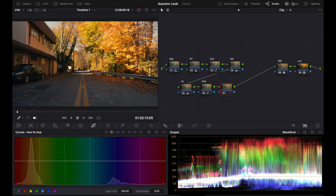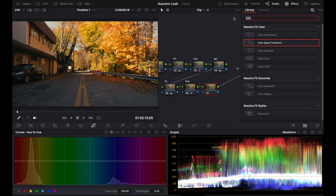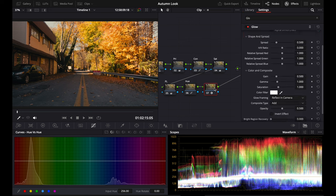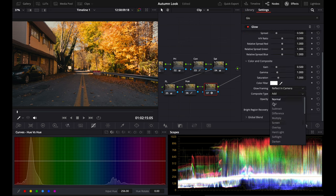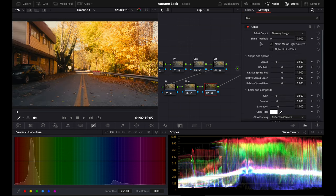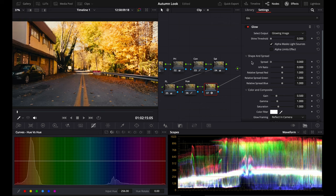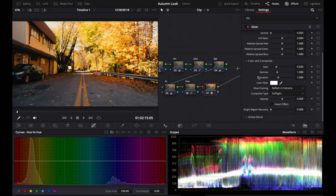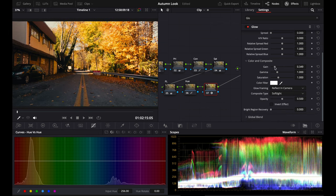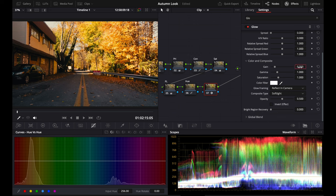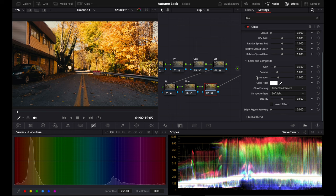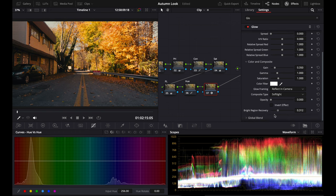Then I'm going to add a glow node—G-L-O-W. Just like last time, I'm going to go to soft light. I'm going to bring down my threshold, bring down the spread. Then I'm going to raise this up. You can see it makes everything pop. I'll do 0.35 because I'm trying to make this road kind of pop. You can see the highlights are just insane right now. But bright region recovery—you can recover that.